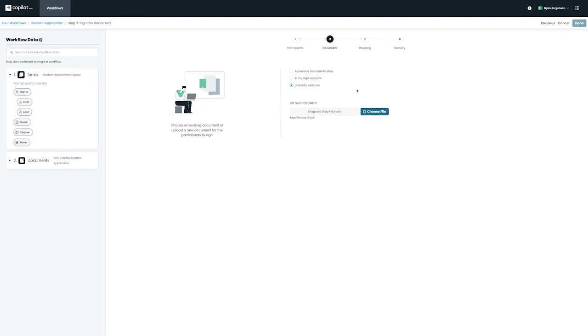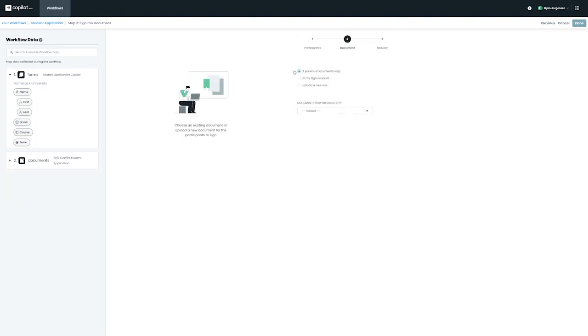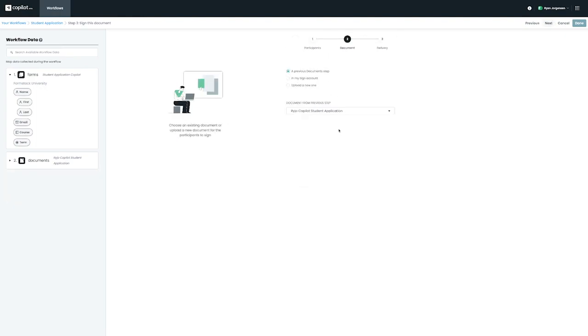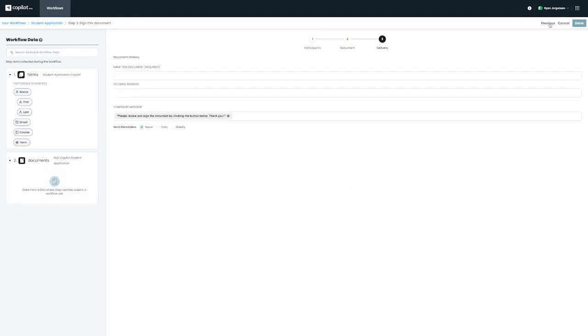If you're using a document from your Sign account, or uploading a brand new one, you will see the option to configure mapping for this document. For this example, we're going to continue using the document that we've set up on our second step. Once we've finished selecting our document, we can move on to the next step, Delivery.